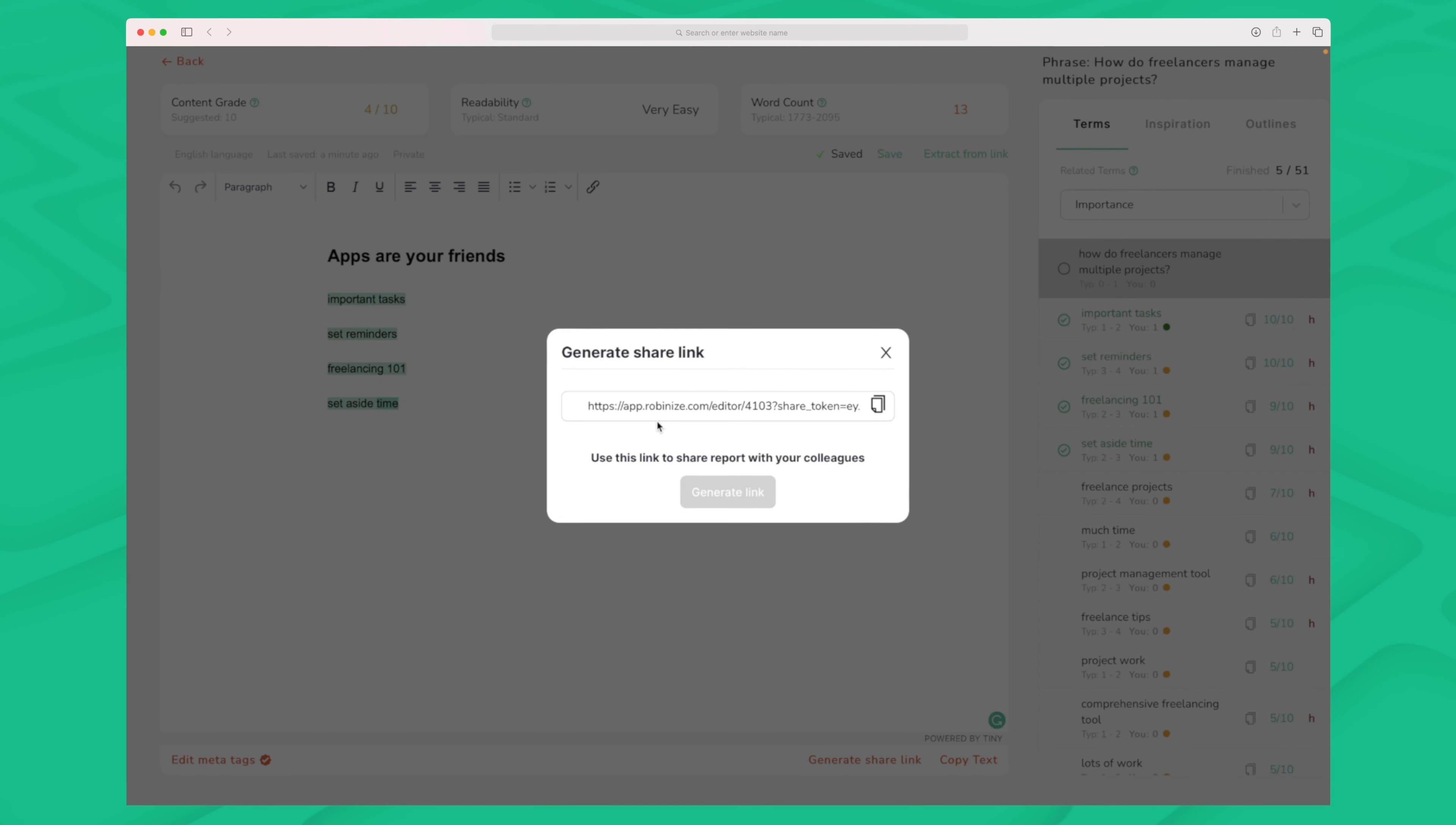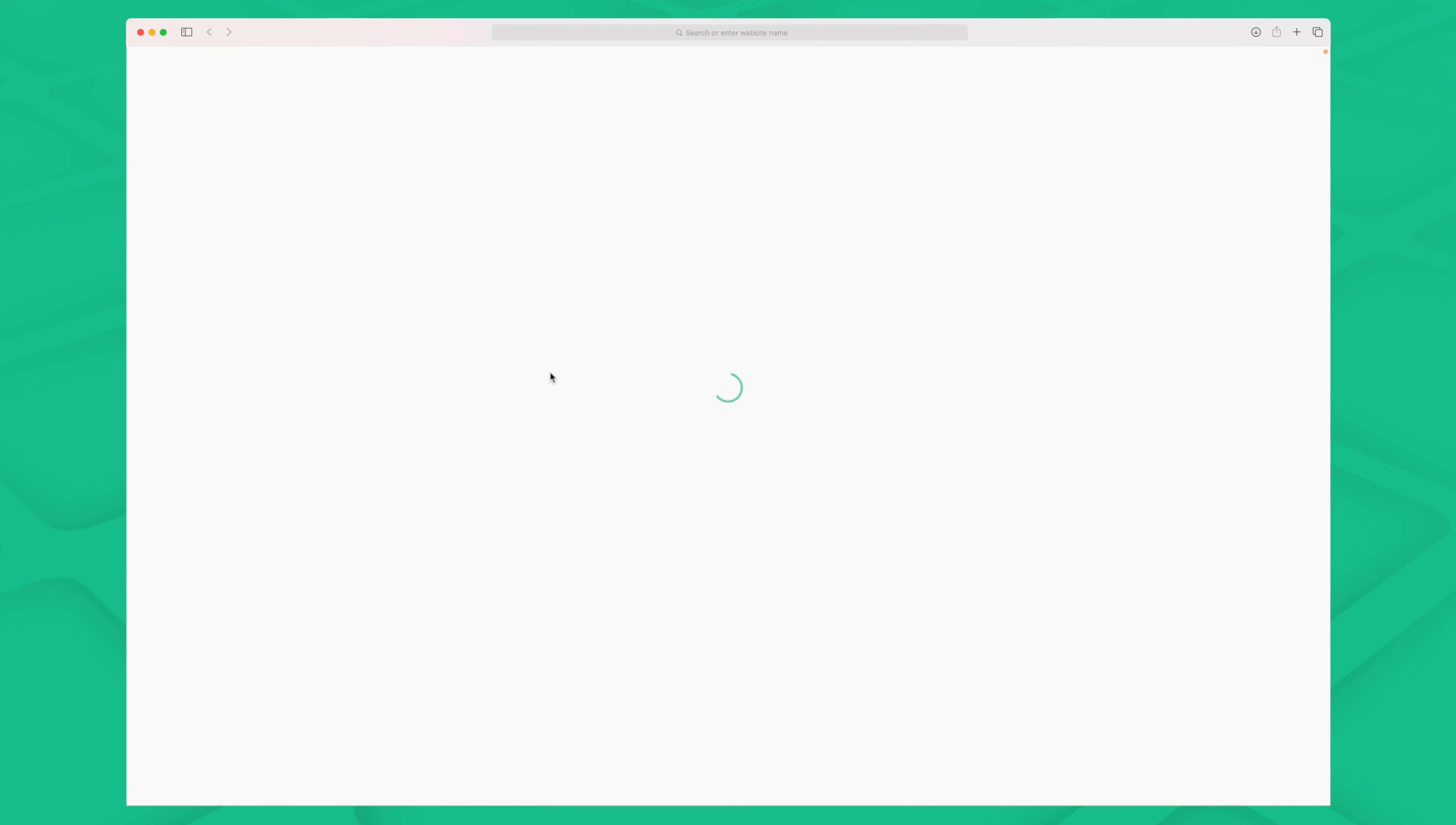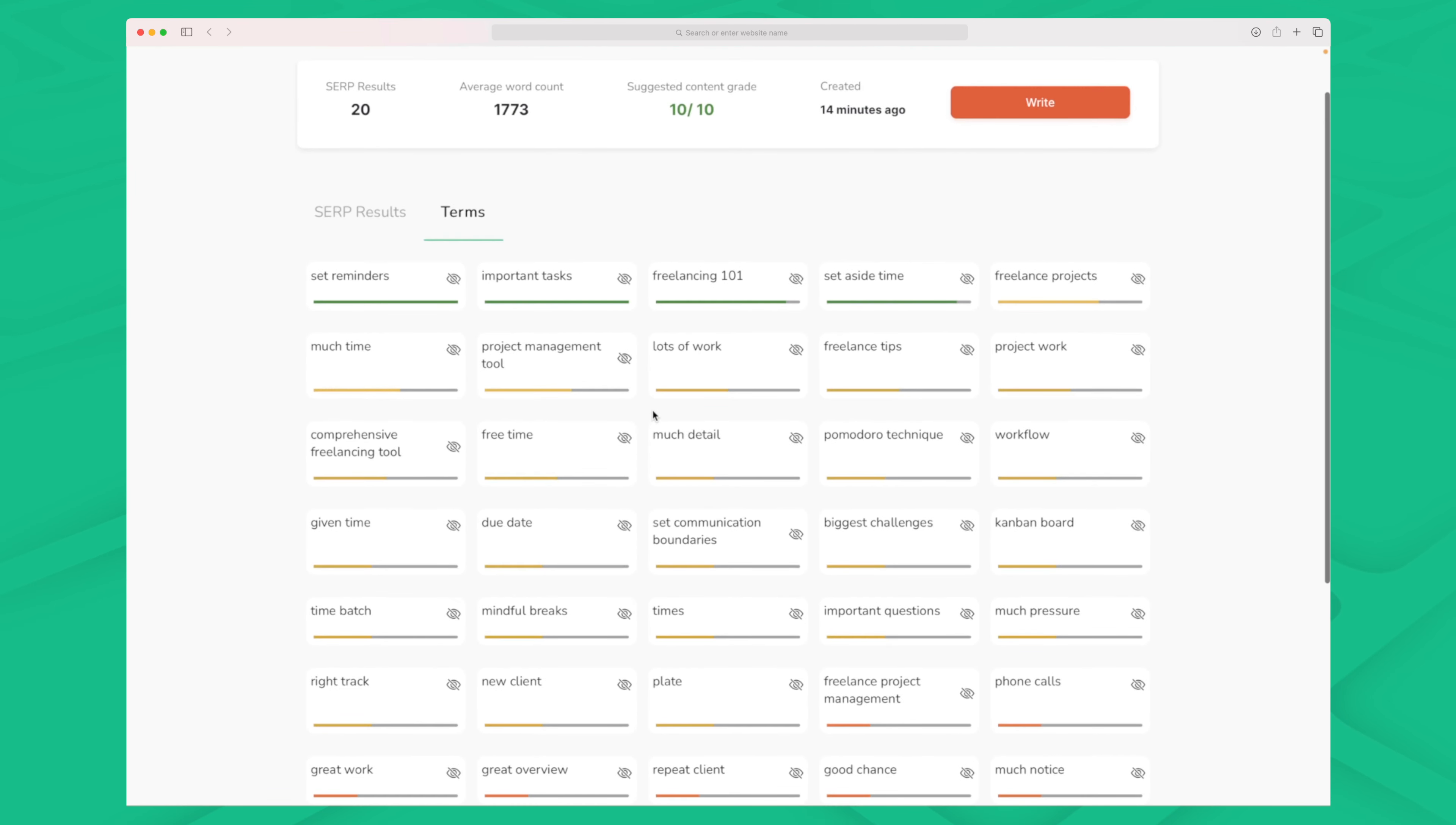So by generating a share link I now get a link that I can send out to maybe a client or a colleague and they can take this link and then they can also start working on this specific article. So if I open up this link here then you will see that we will first go through this onboarding phase that they're very well known for. I will just close this down but I can sit here and I can just write and I can edit and I'm not a user right now of Robanize. I think this is such a great add-on. It's a small feature but it really makes a great difference in the way that we're using Robanize.